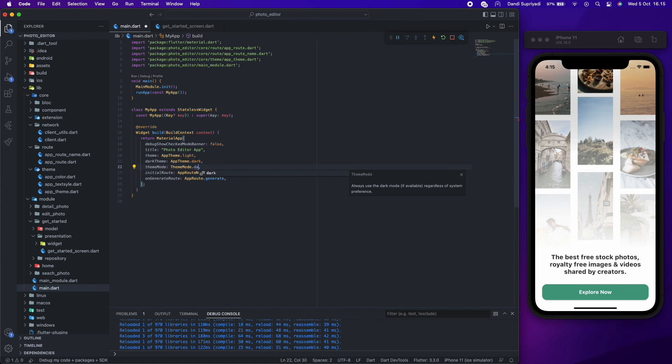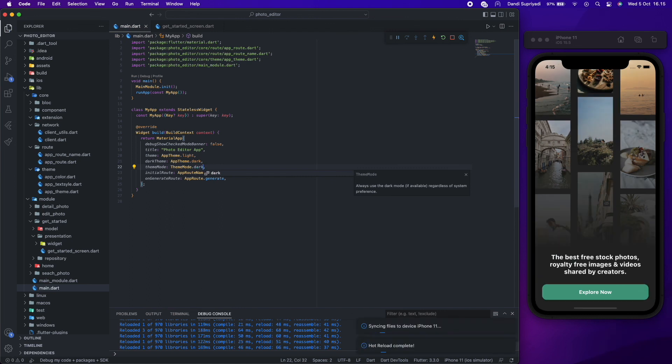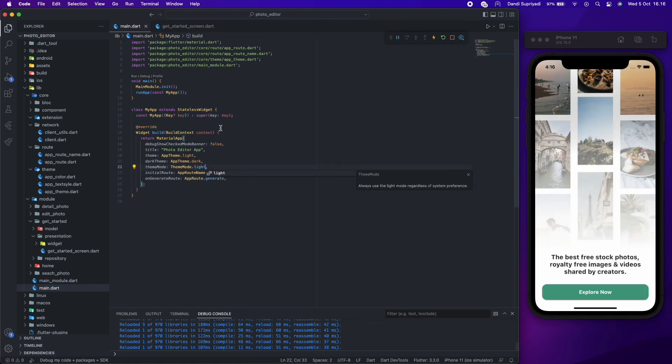And that's it, a get started screen with dark and light theme support. Thanks for watching.